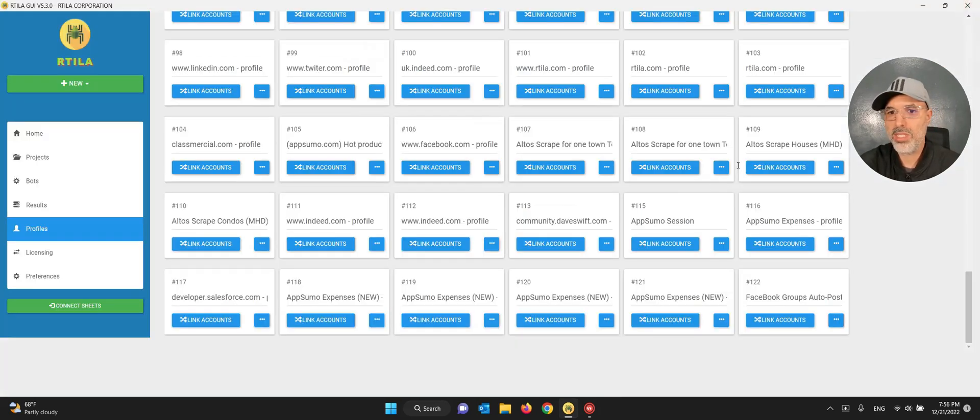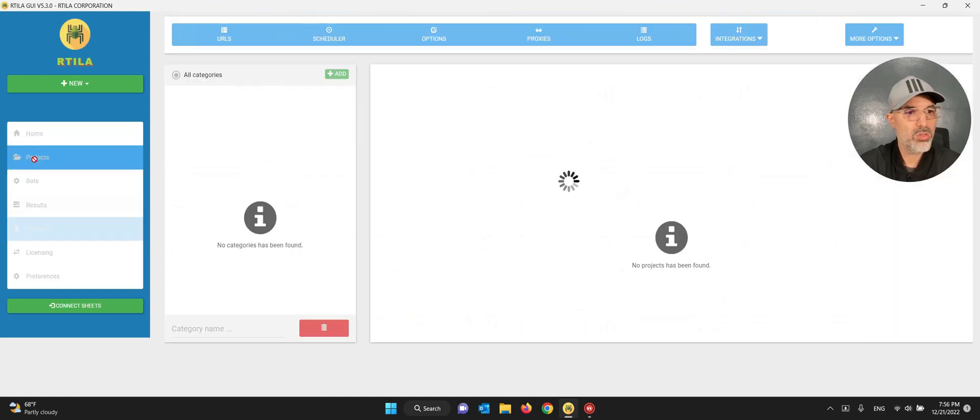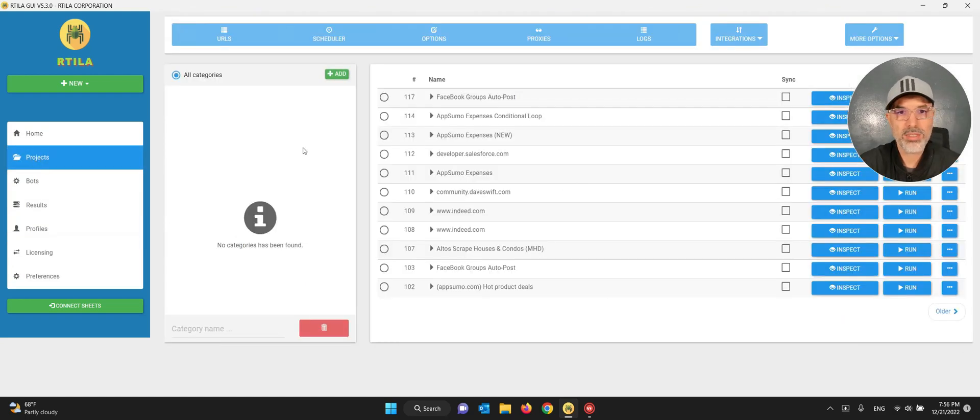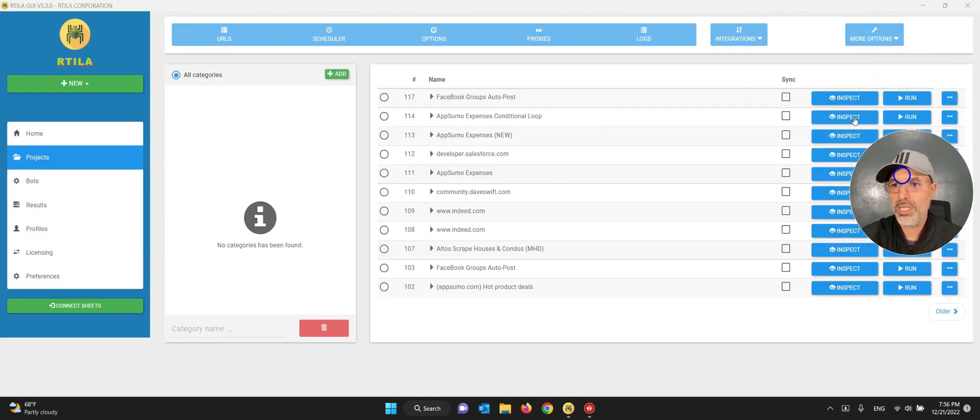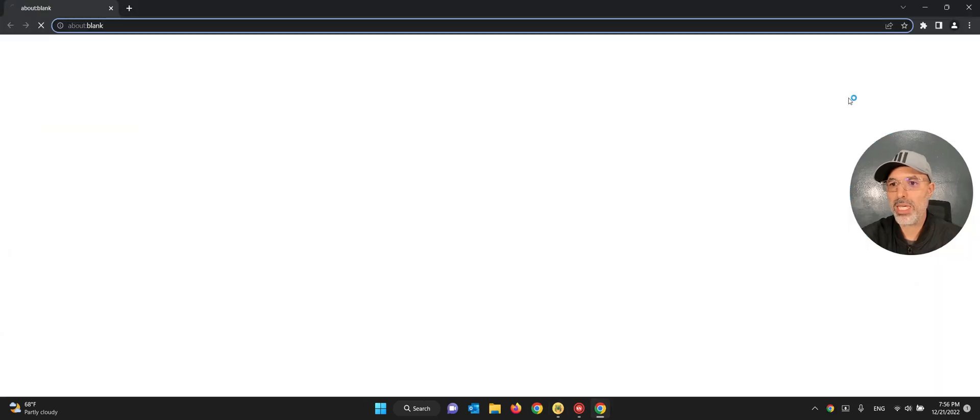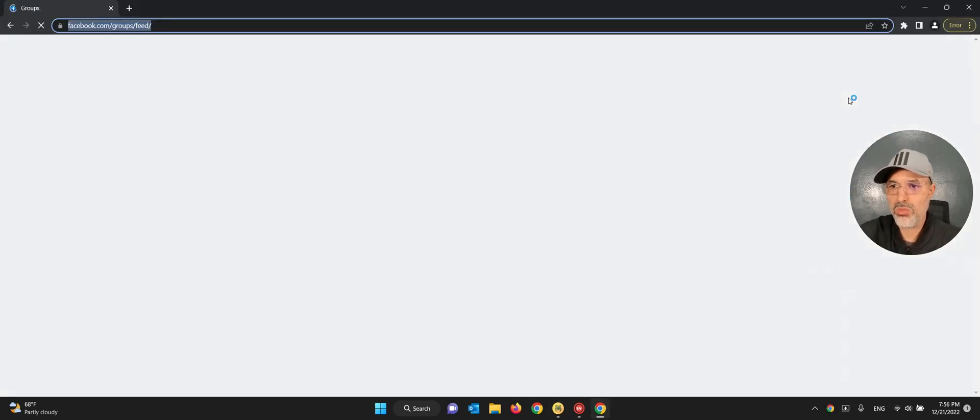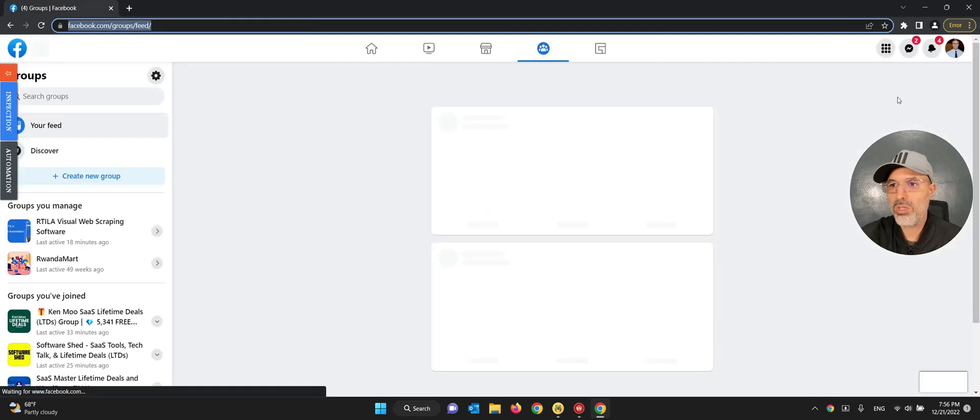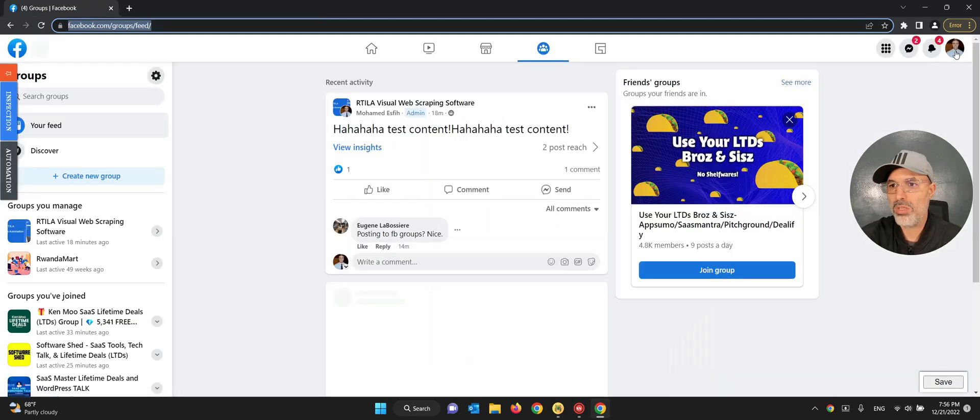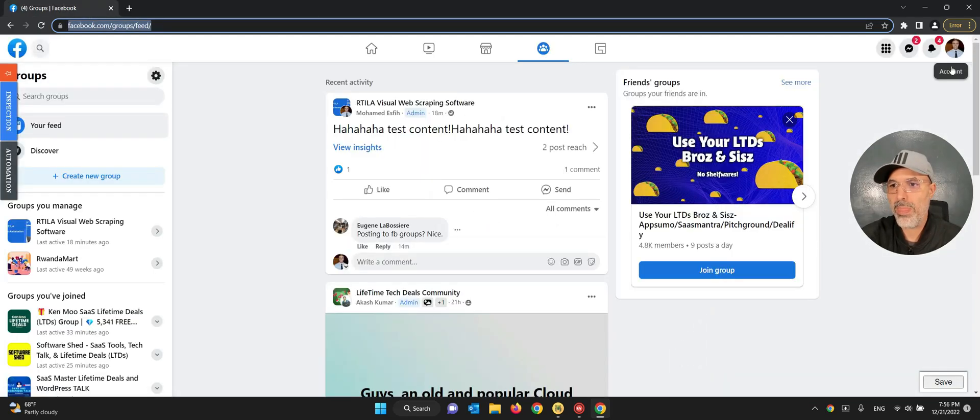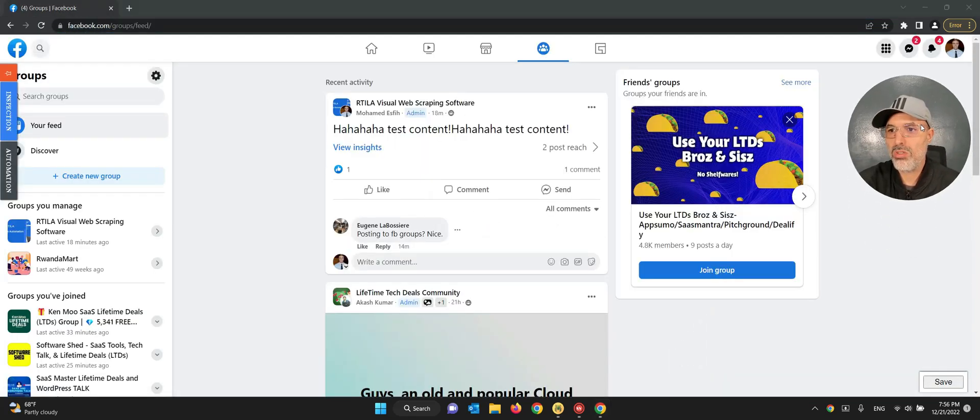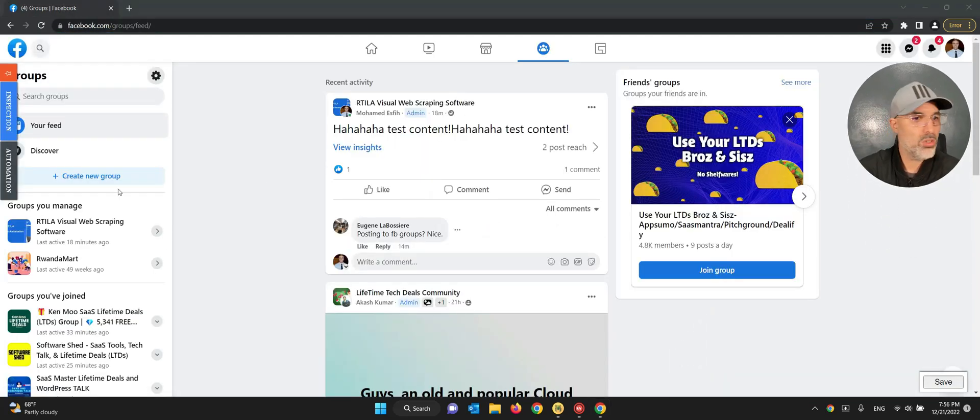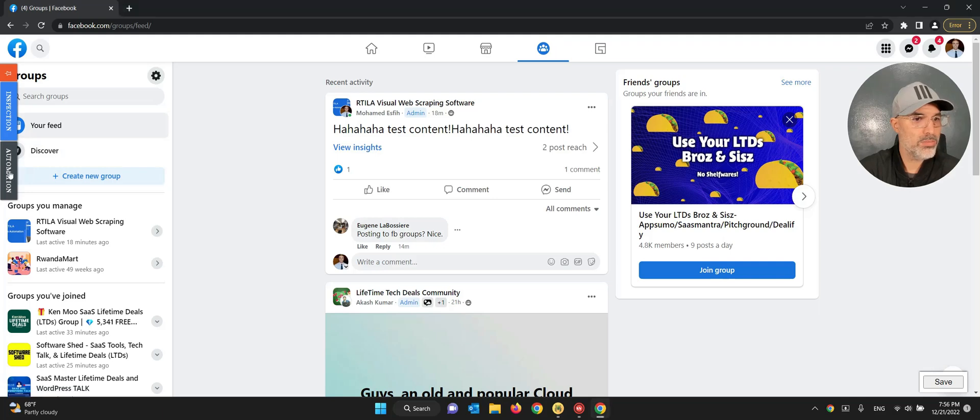Once you're logged in you just close this window. Now the session is live and when I go back to my project, this one here, and I click again on inspect, it's going to piggyback and catch up that session that we opened in the profile. And now you can see that I'm logged in with my account.